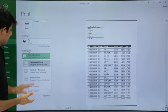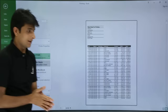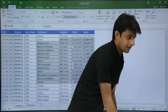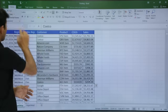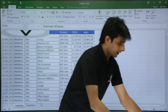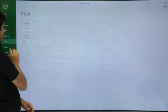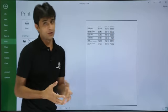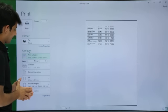There is also a Print Selection option. Right now I have not selected anything. But if I select some area and say I want to print only the selected region, I go to File > Print and select Print Selection. Only the area I have selected will be printed.